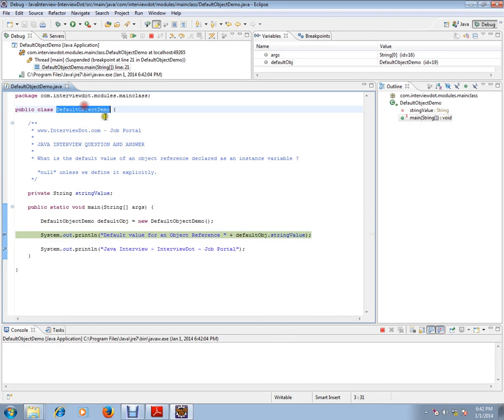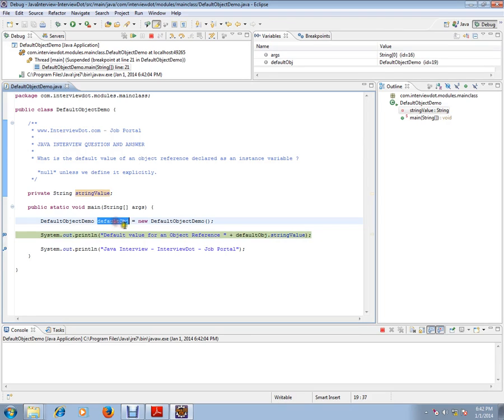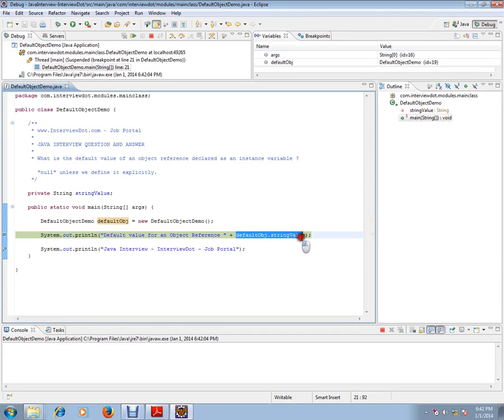I have written a class and I have an instance variable of type string. The variable name is string value. I'm creating an object of this class and I'm trying to access this string value just to show what is the default value.